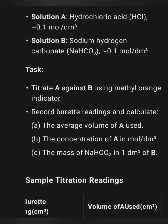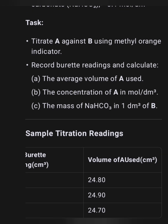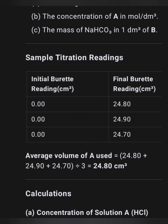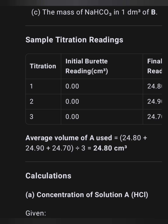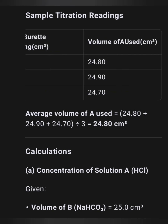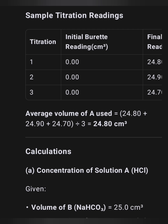If you see this question, note that a teacher will guide you, because if your report does not align with the teacher's report, you automatically fail the practical. Make sure what you put aligns with your readings. As shown: initial burette reading is 0.00; final burette readings are given; volume of A used is calculated; average volume of A = sum of all volumes divided by the number of titrations. You can take a screenshot or write this down.